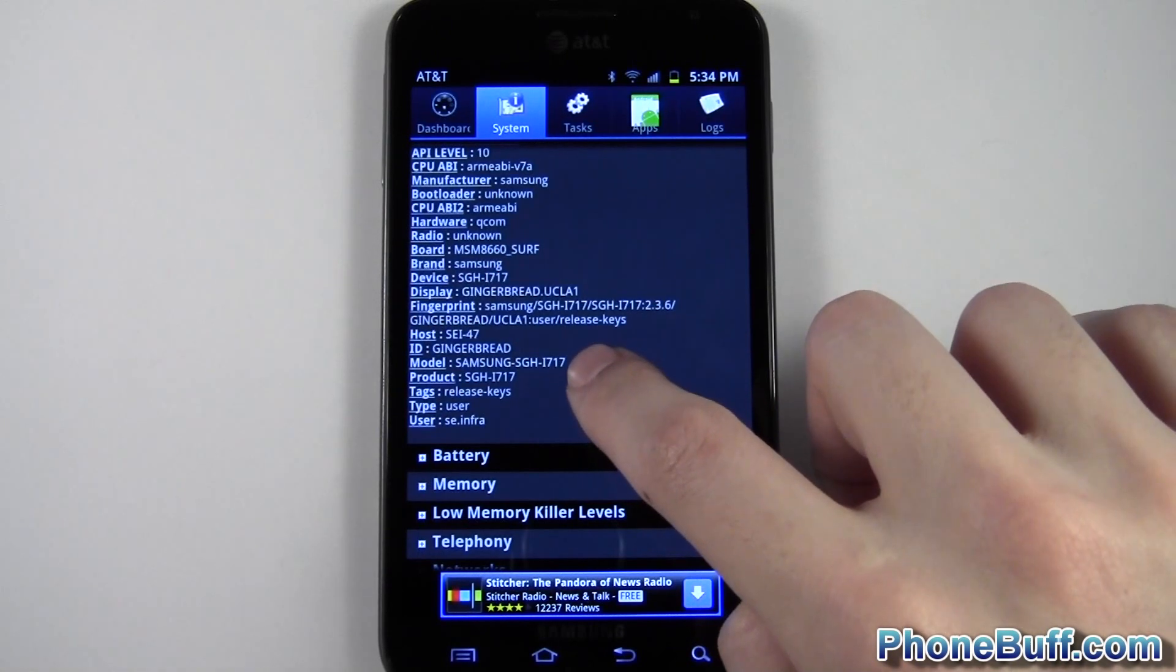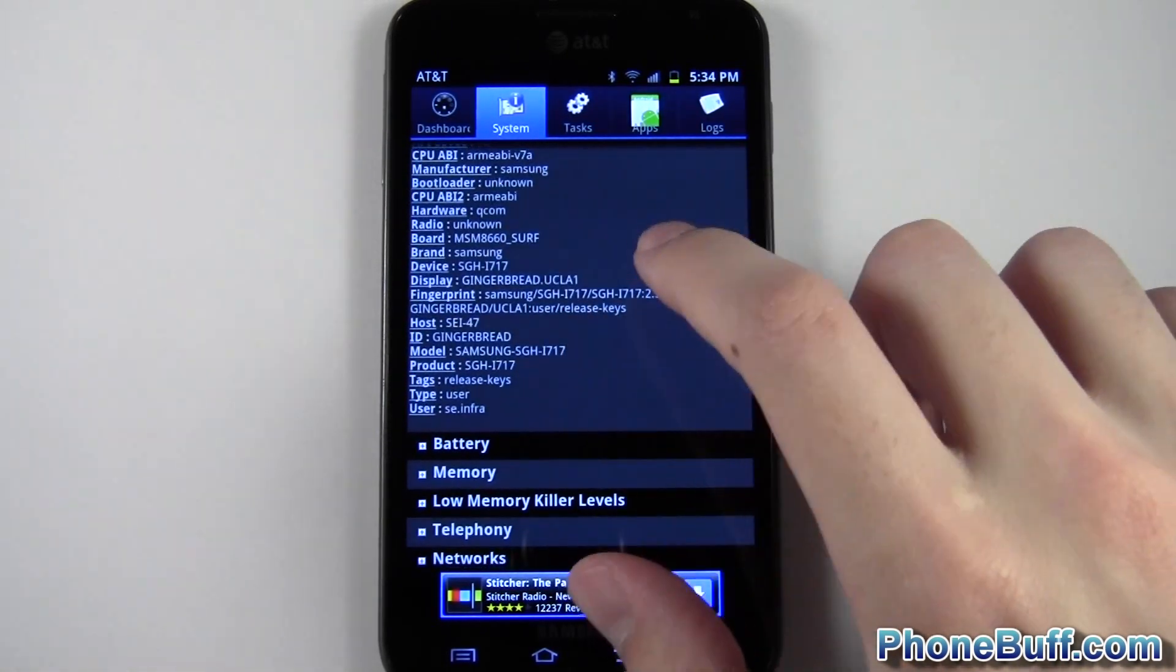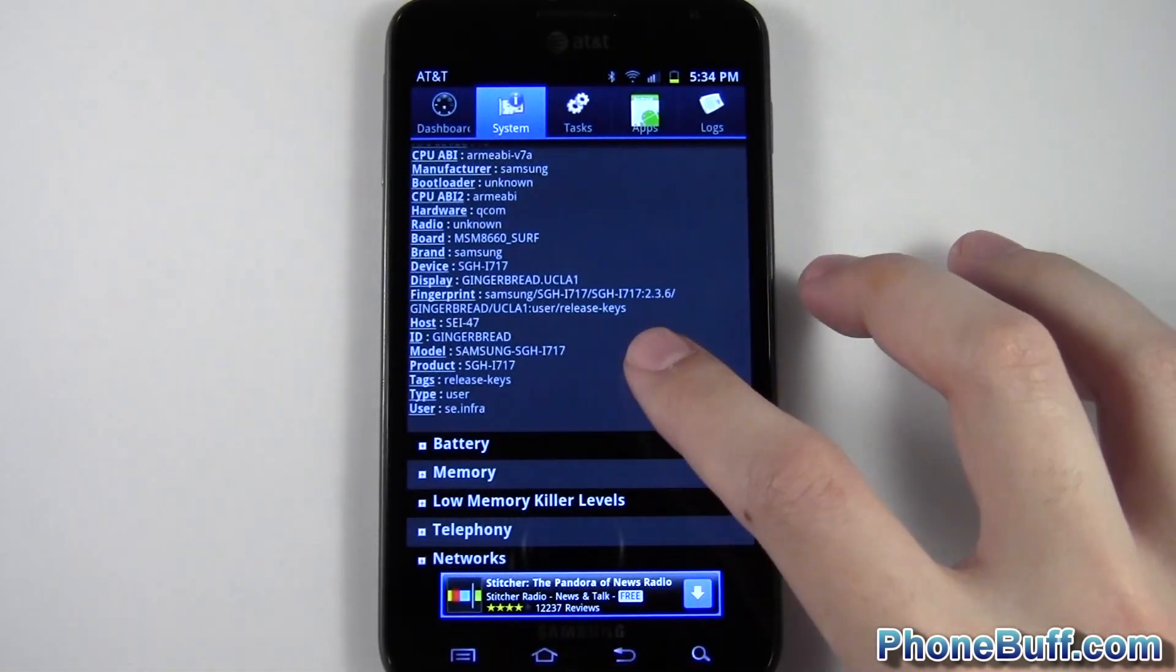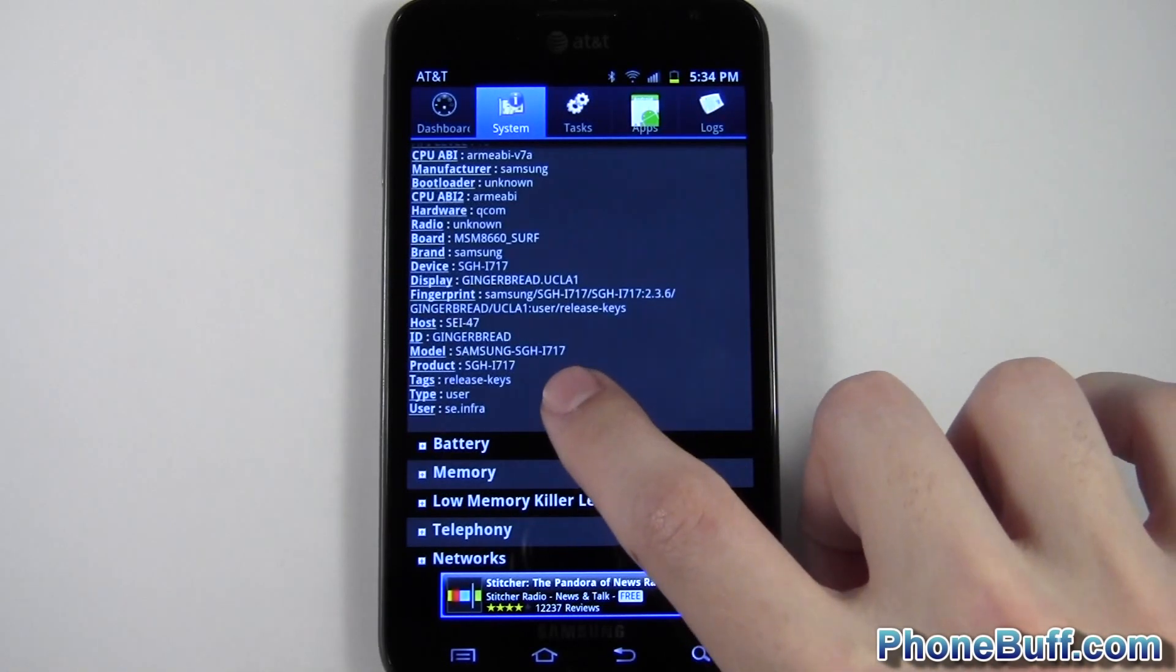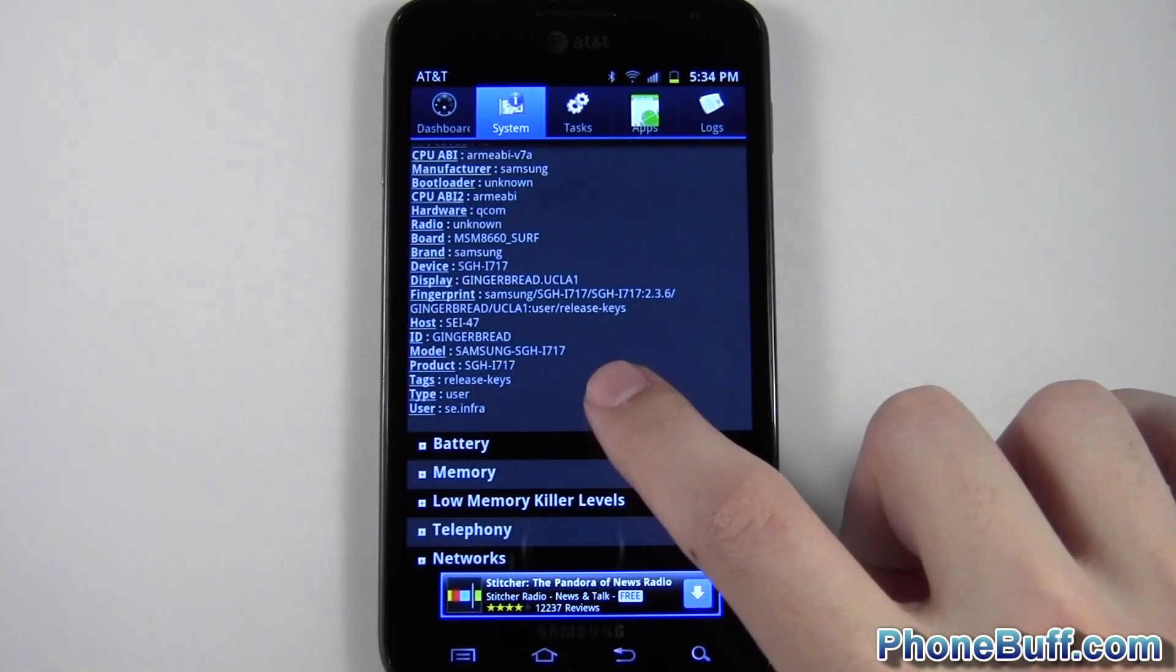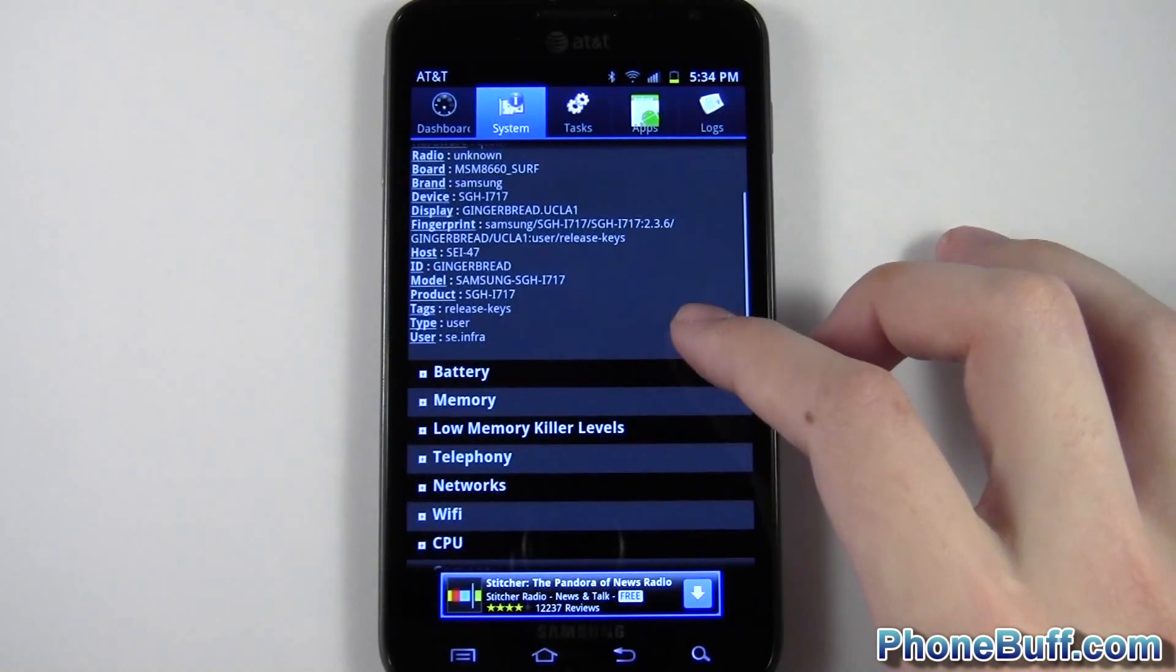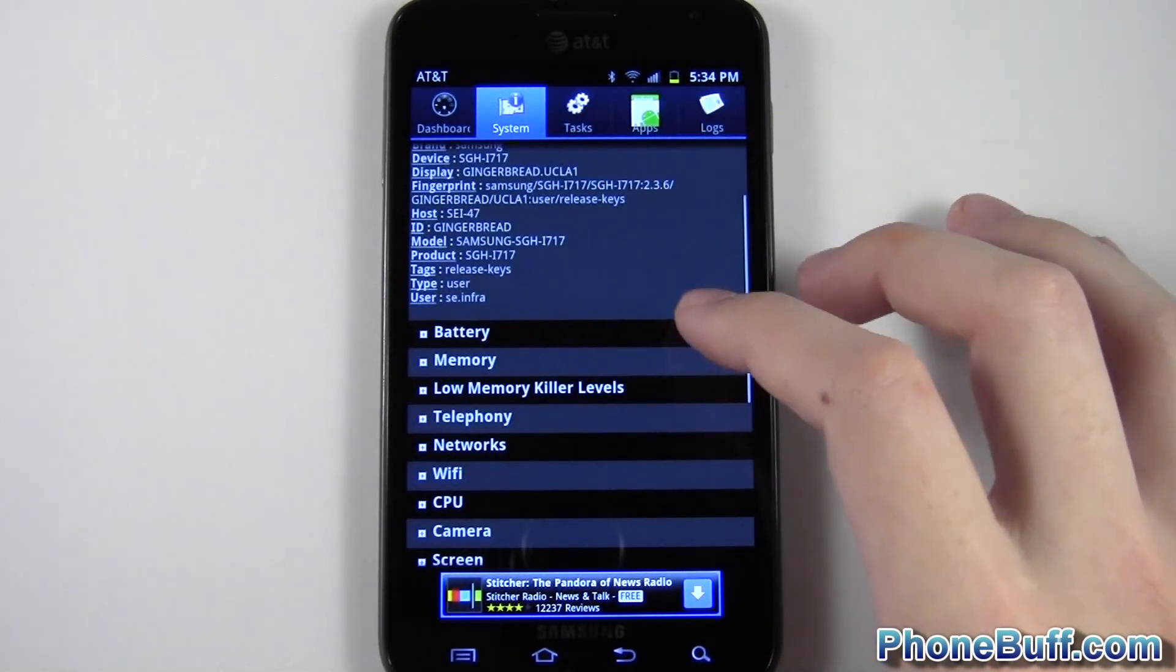You can see your phone's model number, which is by Samsung, not by your carrier. So this is called the Galaxy Note, but Samsung's model number is SGH i717. So if you want certain information like that, you can get it from this app.